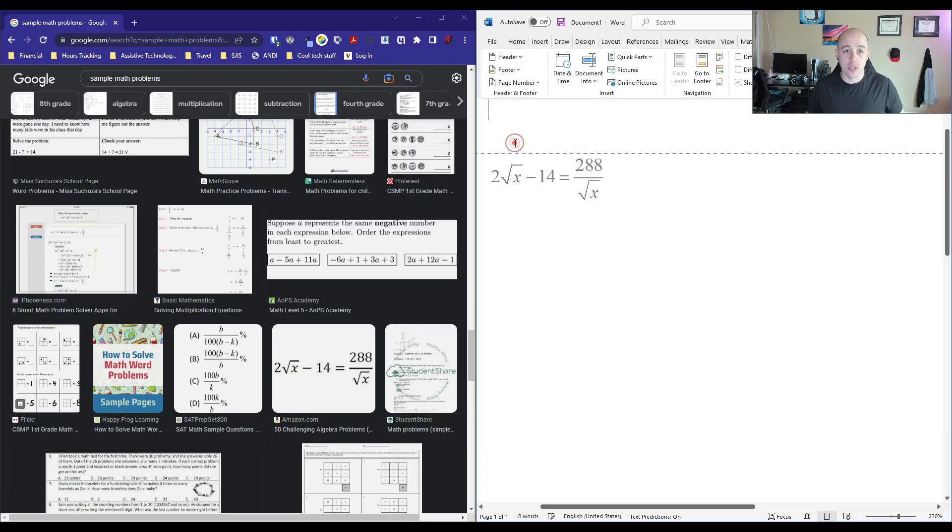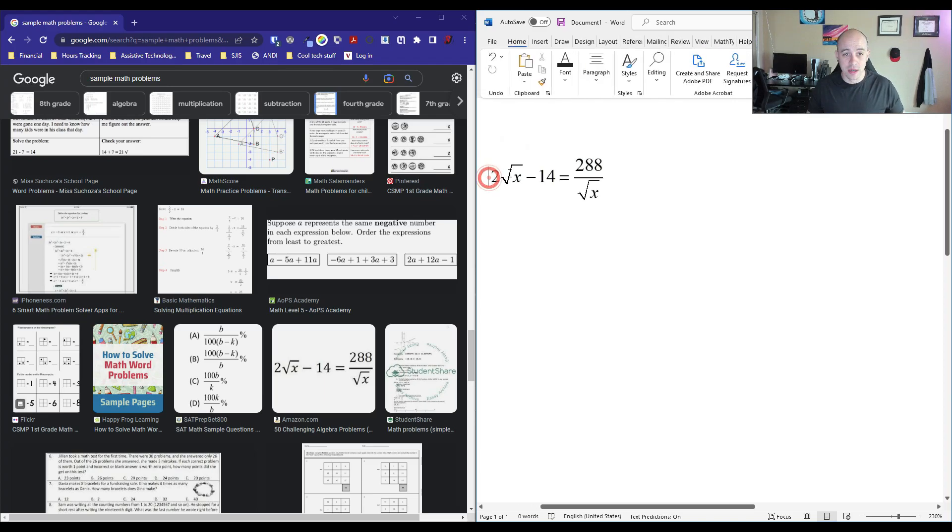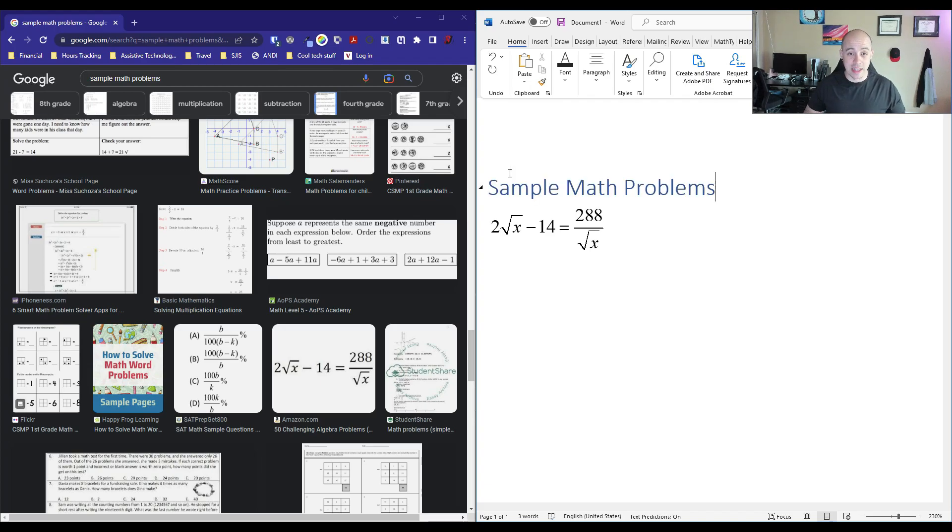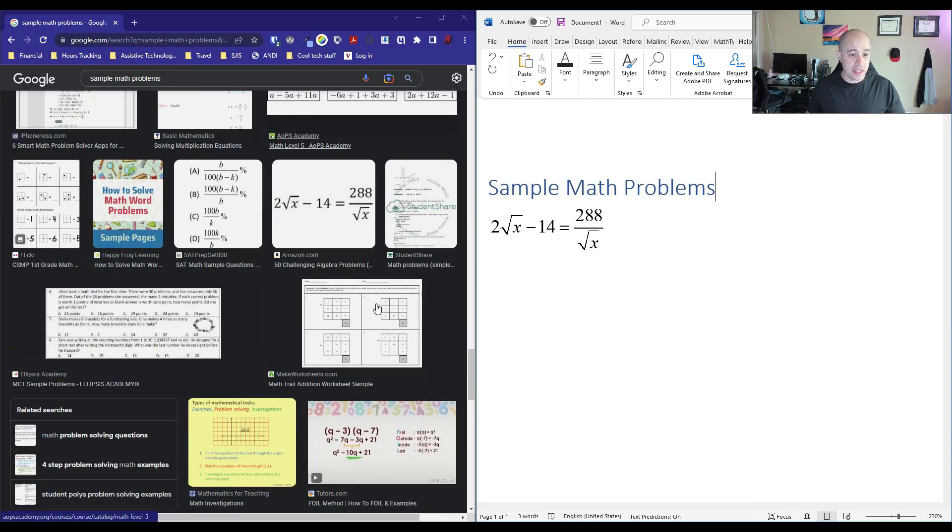Of course, we would want to add our other semantic information like a heading. We can make that a heading level one. And then let's go ahead and grab another equation.